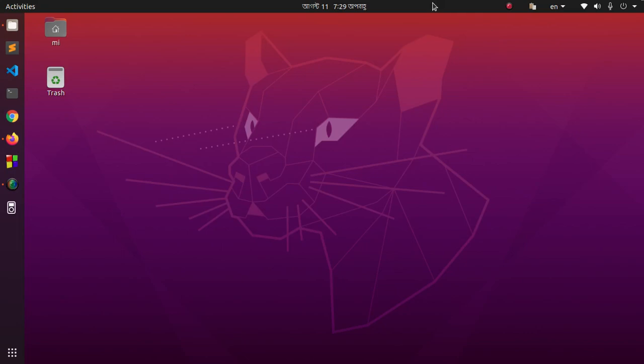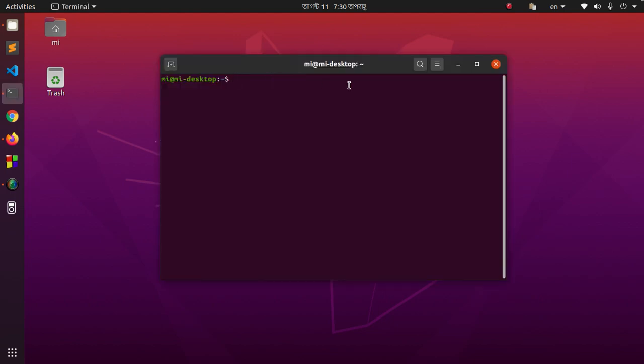Hello viewers, in this video I am going to show how to completely uninstall Google Chrome Stable from Ubuntu. First, press Ctrl+T.